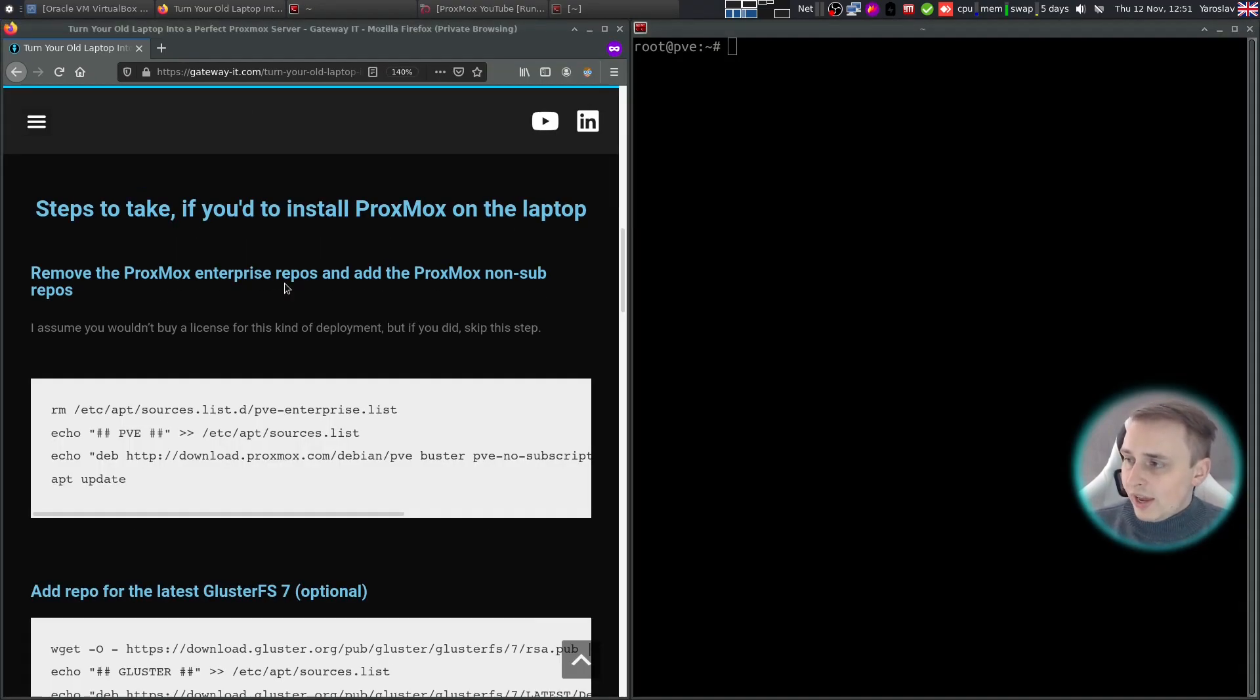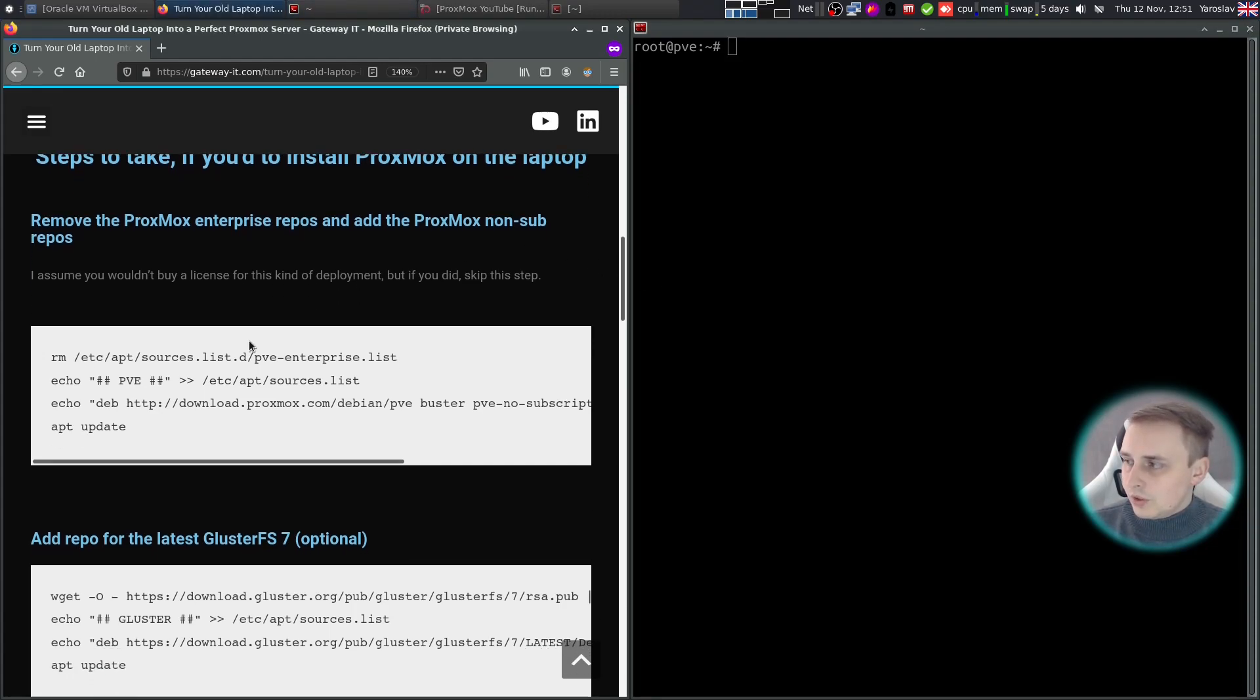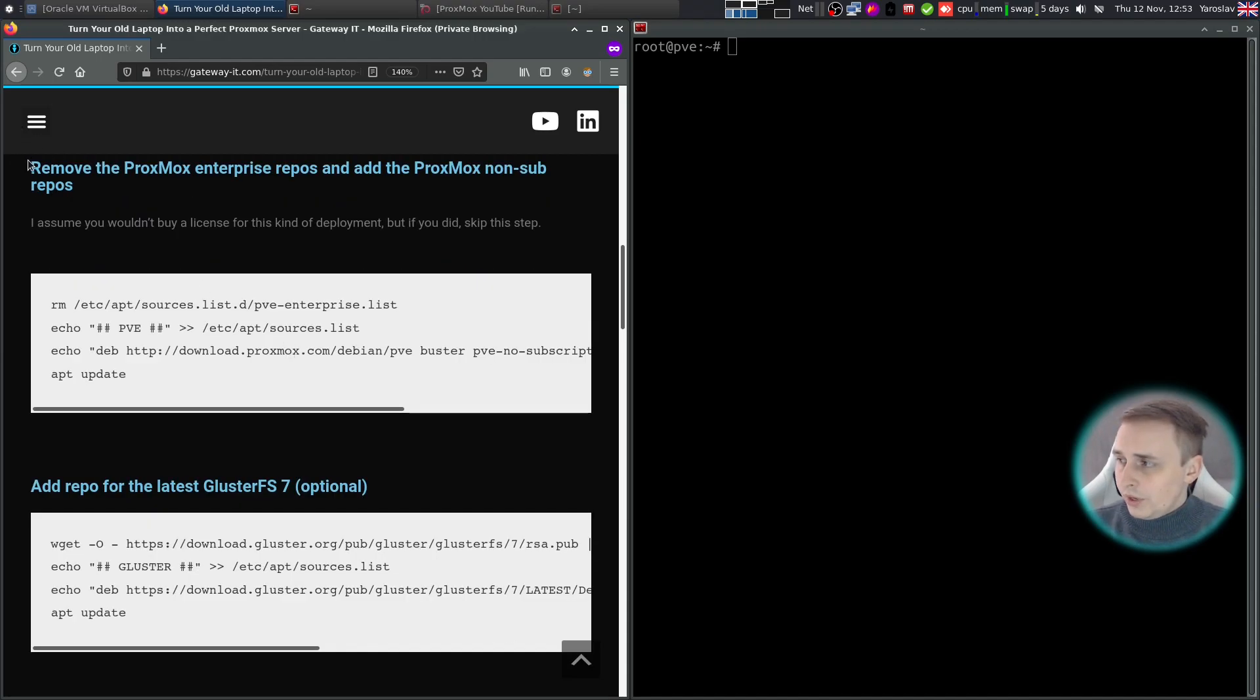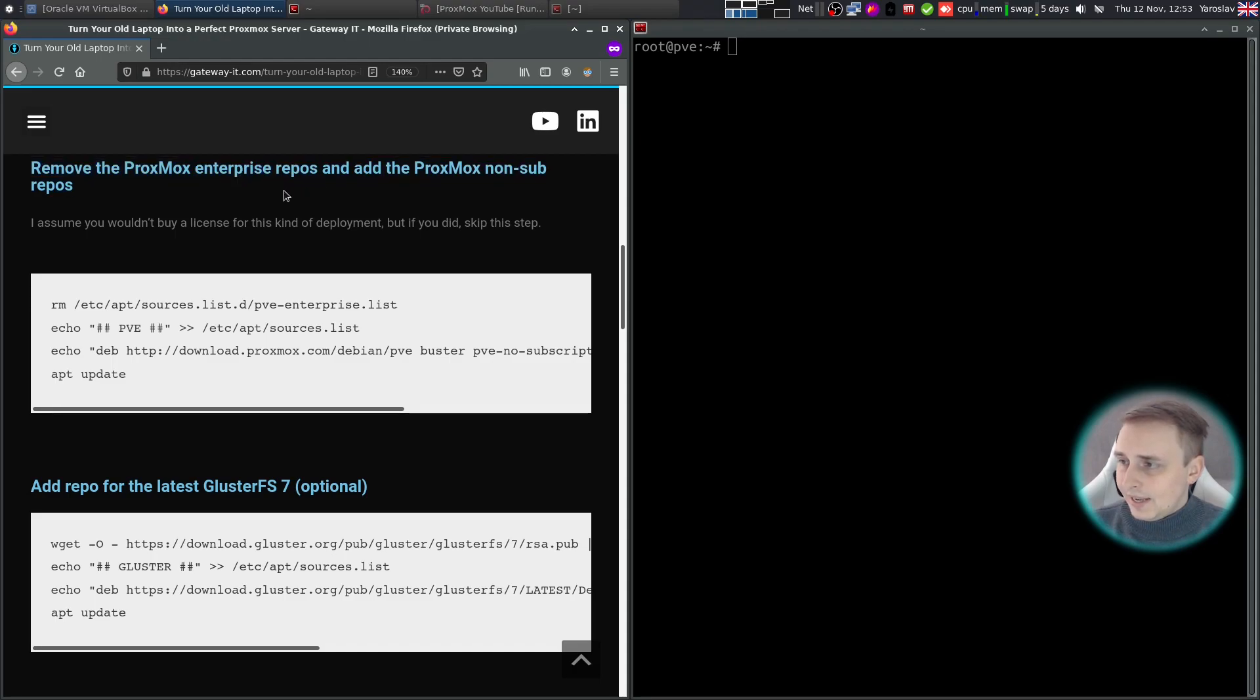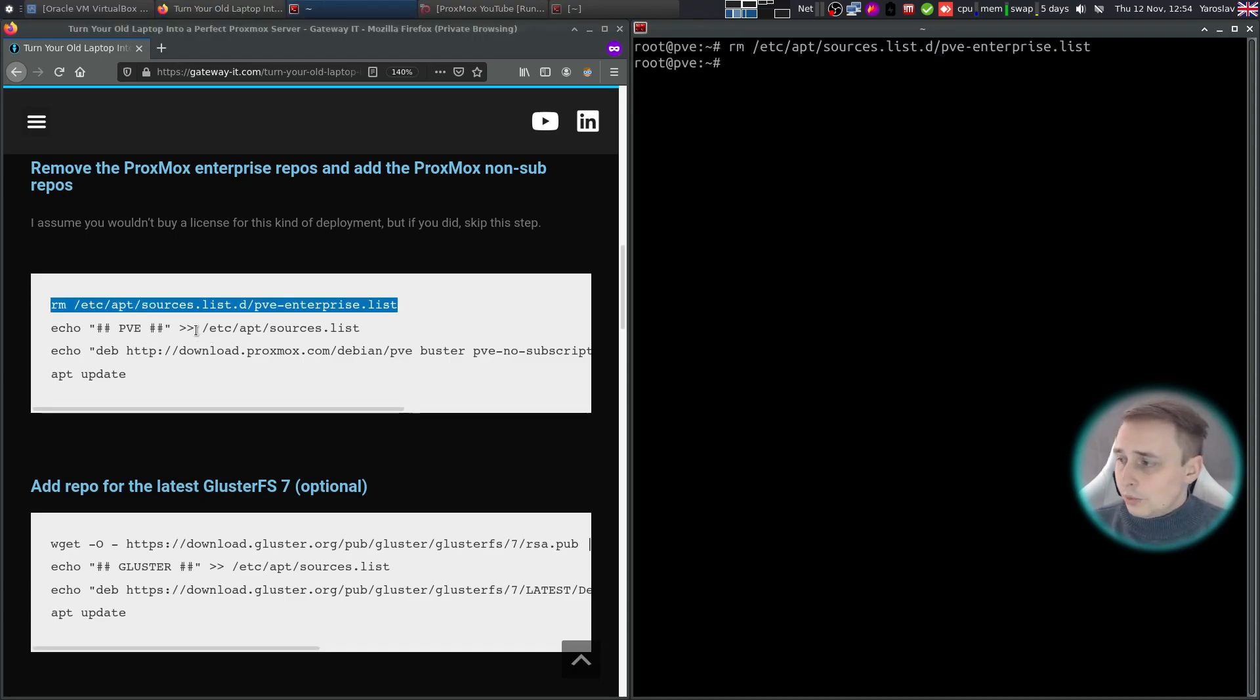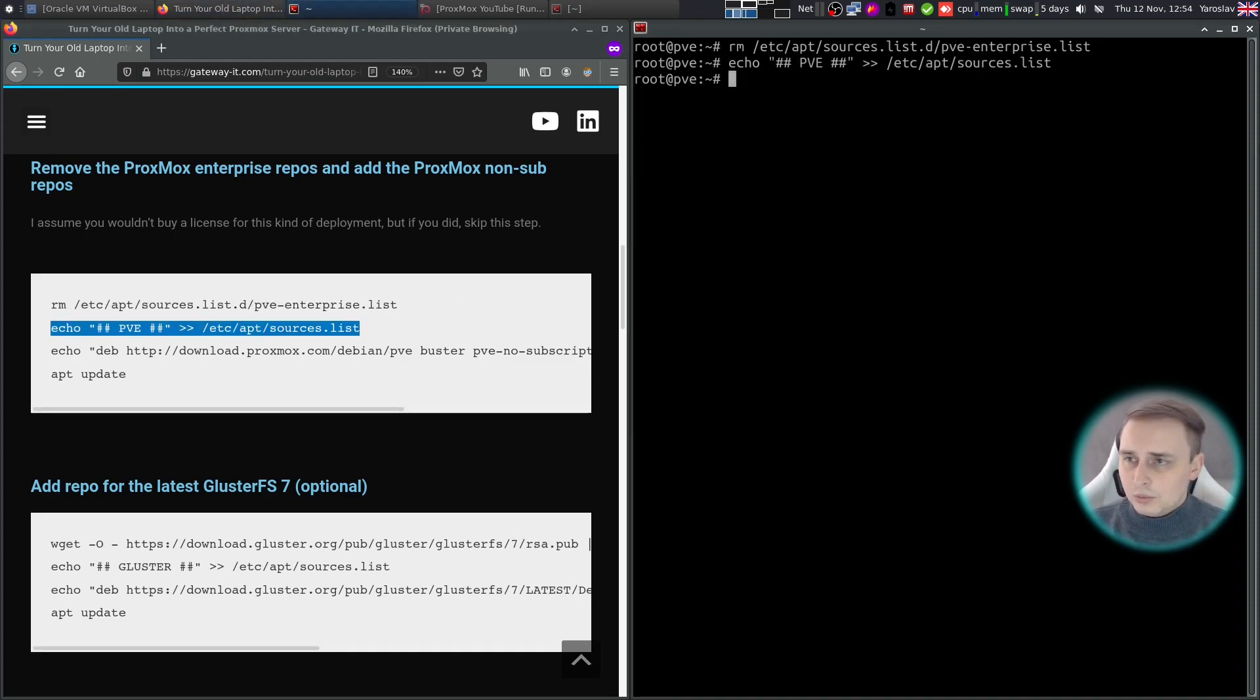On the left we have a blog post that's going to be linked in the description, and on the right we have an SSH session to our Proxmox server. I mean laptop. It's actually a VirtualBox VM, but it will work just fine for the demonstration, and I didn't feel like reinstalling the laptop at the moment. So first off we need to remove the Proxmox Enterprise repos and add the Proxmox non-sub repos, because I would imagine you didn't buy the license for your laptop for this purpose. Just copy everything line by line and execute it in the terminal.